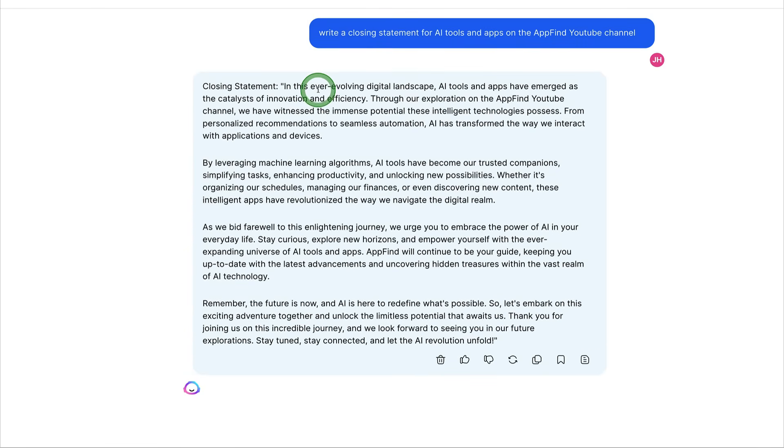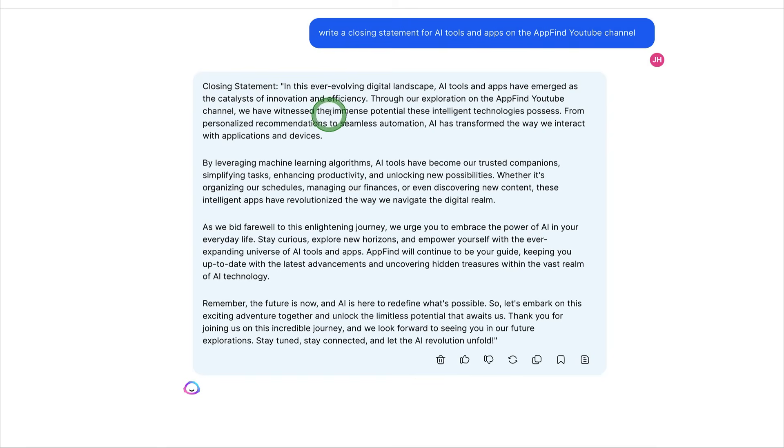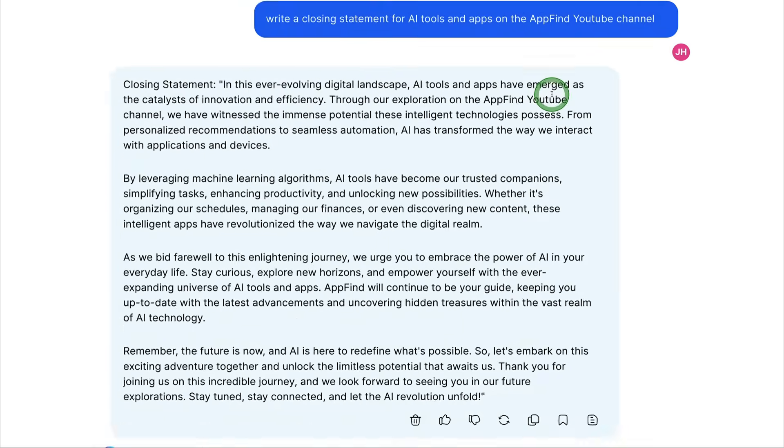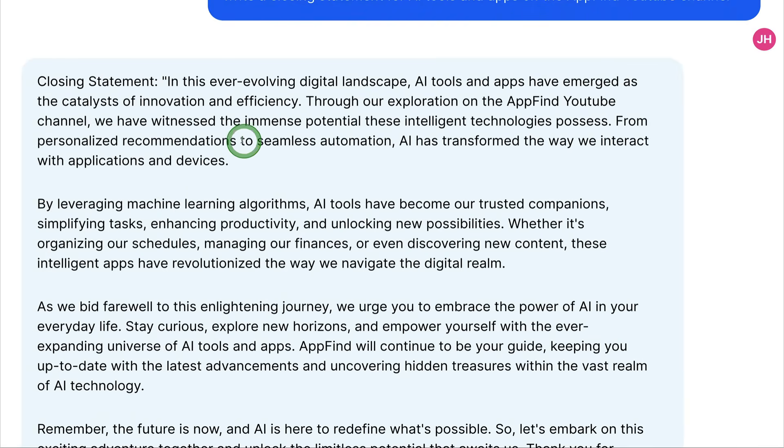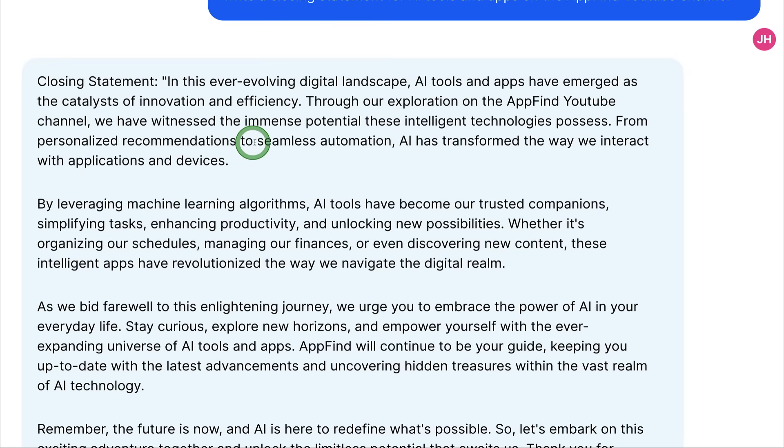Closing statement. In this ever evolving digital landscape, AI tools and apps have emerged as the catalysts of innovation and efficiency. Through our exploration on the YouTube channel, we have witnessed the immense potential these intelligent technologies possess. From personalized recommendations to seamless automation, AI has transformed the way we interact with applications and devices.